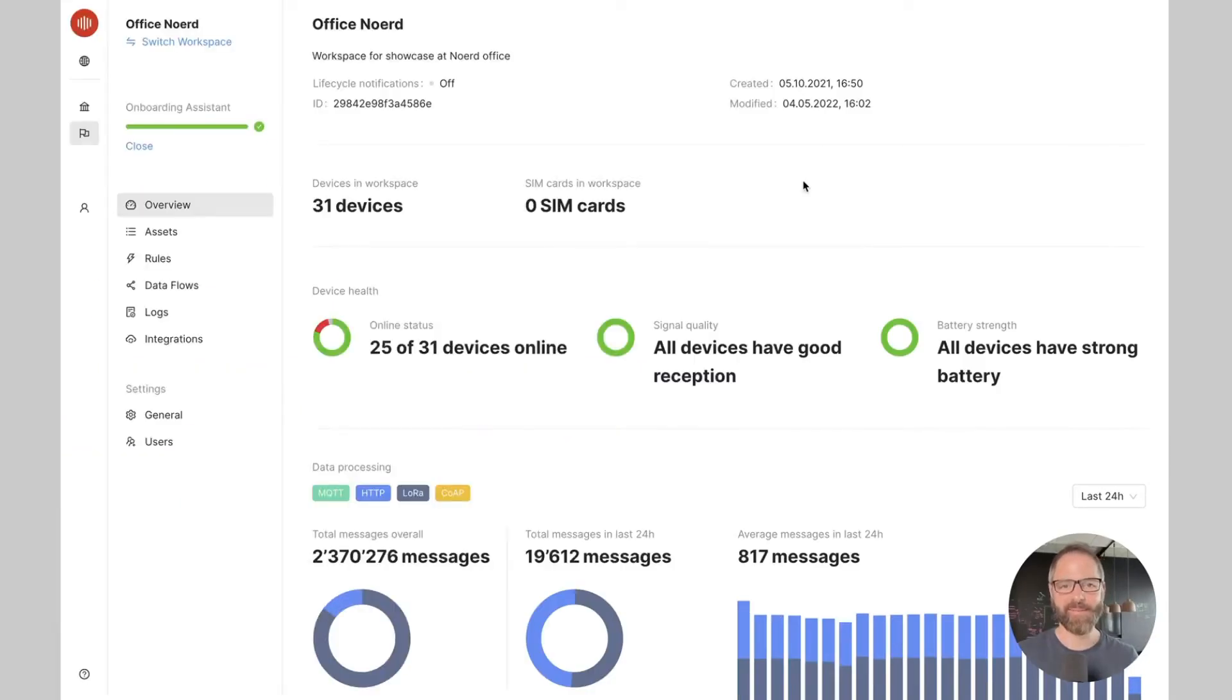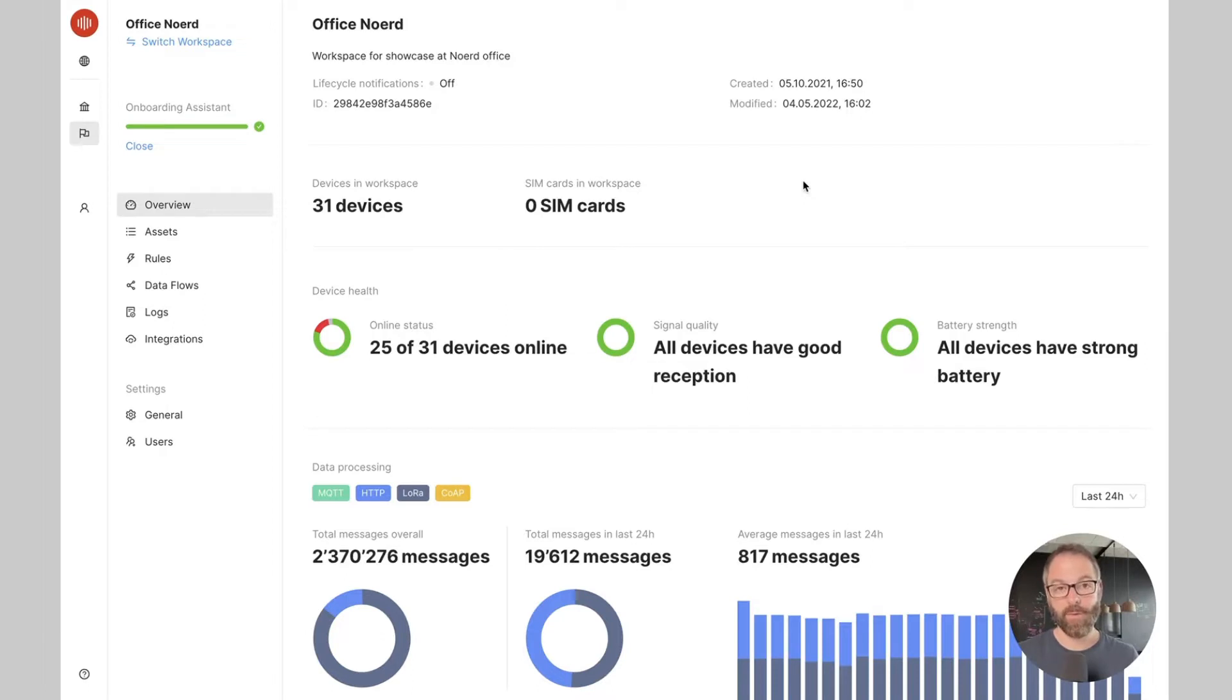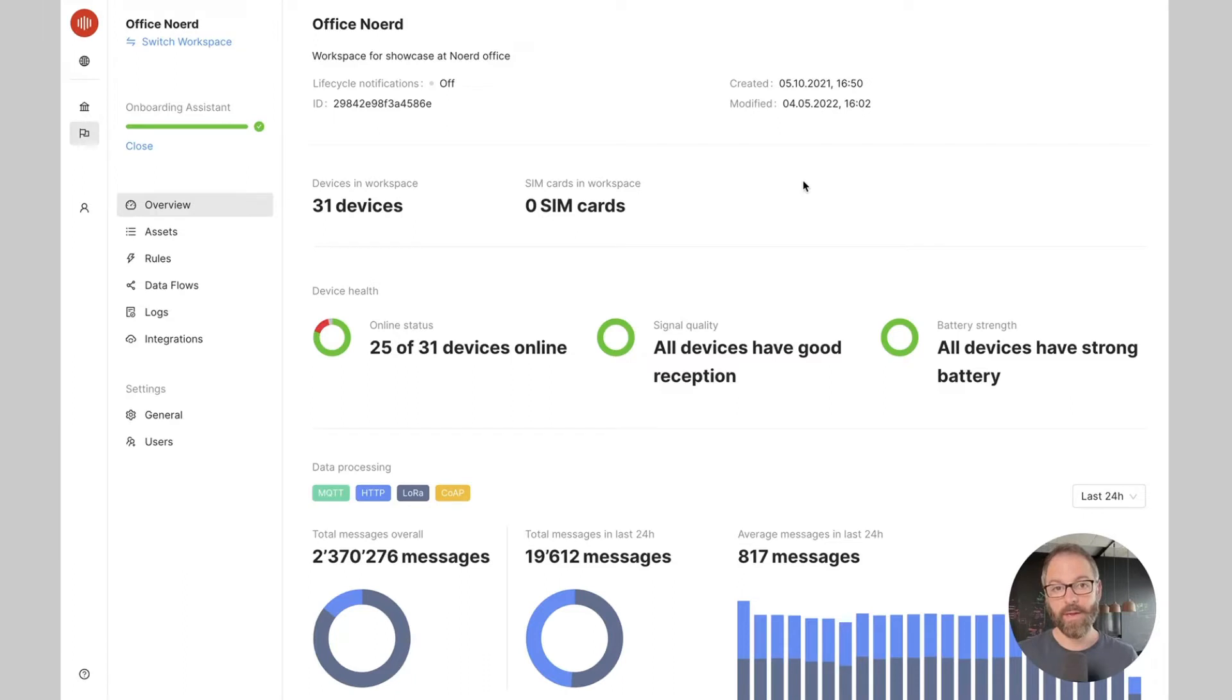Hi, this is Alexis from Akensa. In this video I'm going to introduce you to our data flows. Data flows define the data processing chain in Akensa. In three simple steps they allow defining how the device data is processed and where it is used.